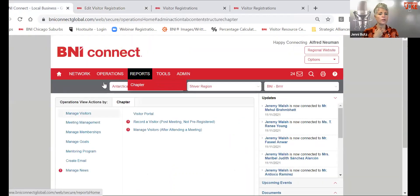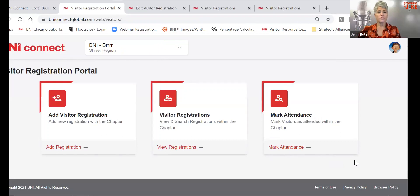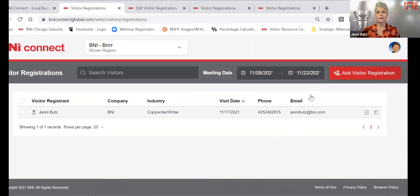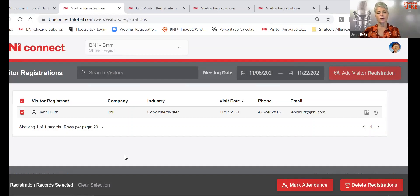After the meeting, you will want to do Mark Attendance. The sooner your visitor hosts can mark the attendance of the visitors, the better — because again, you've got that automated email happening. I'm going to click on myself here. If you had three or four visitors and all of them came, you just click the upper left-hand checkbox — Visitor Registrant — and that will select all of them. However, we know not everybody comes every time. So if just one came and two didn't, you can click it next to their individual names. Then you'll mark attendance down at the bottom.